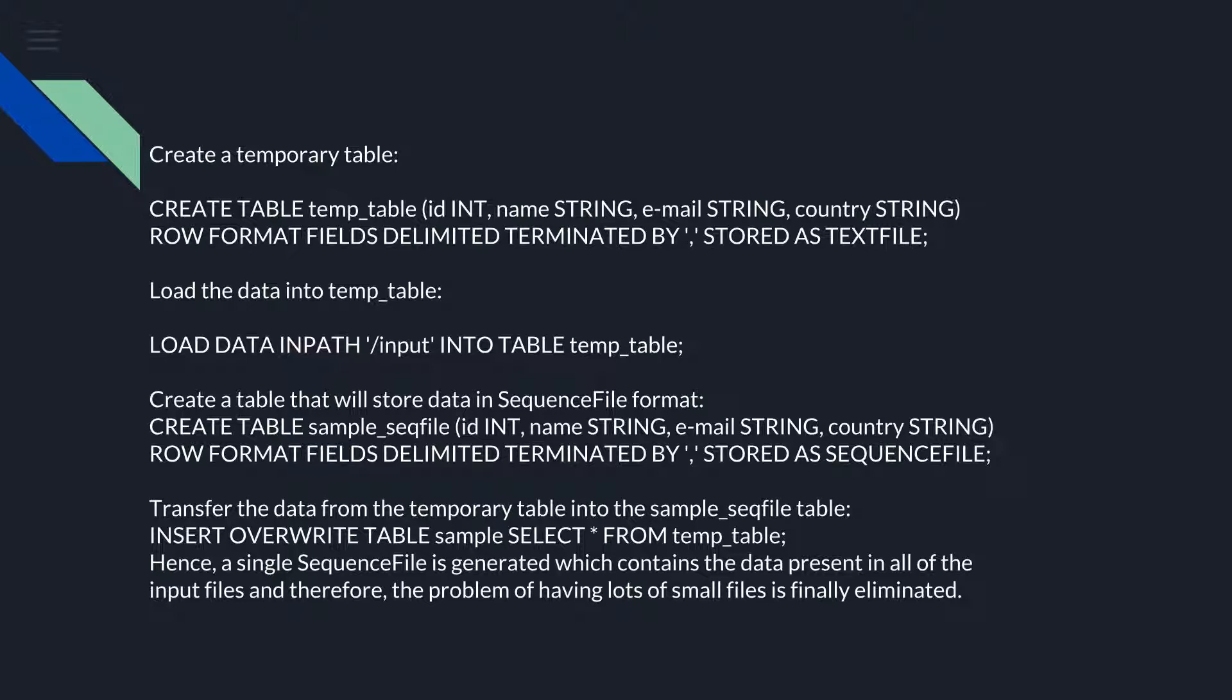Transfer the data from the temporary table into the sample sequence file table: INSERT OVERWRITE TABLE sample SELECT * FROM temp_table.